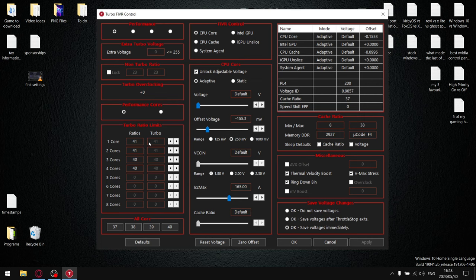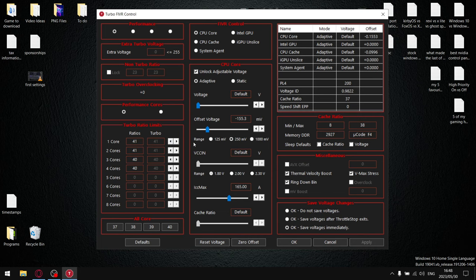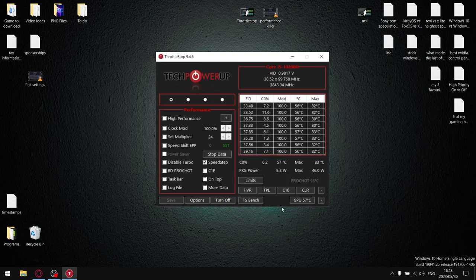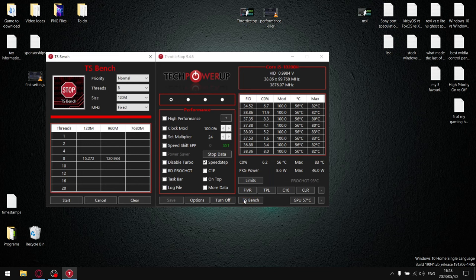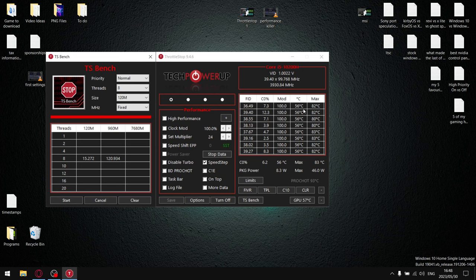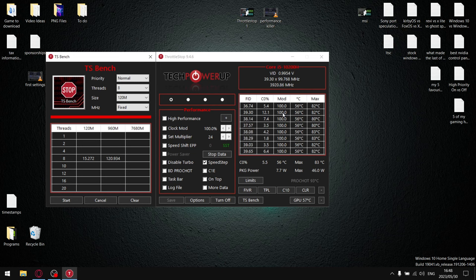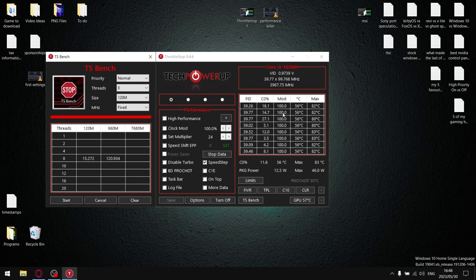So if at 39 FID your temperatures are still high, put it to 38. And what you're going to notice is then when you do your TS Bench, now all of a sudden it's not going to go beyond 38 in FID, but your temperatures are going to be much lower. And that is how you go about applying the maximum undervolt and adjusting your turbo ratio limits to reduce temperatures and to avoid throttling on your CPU.